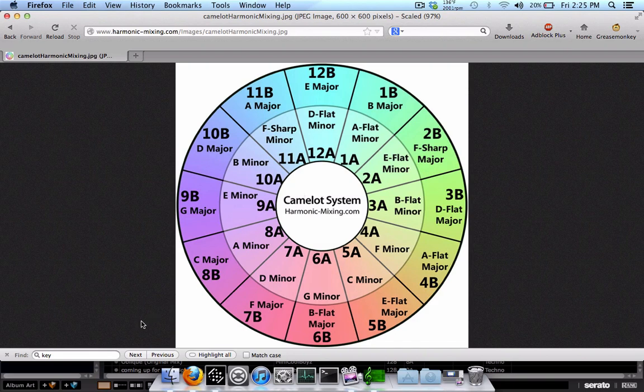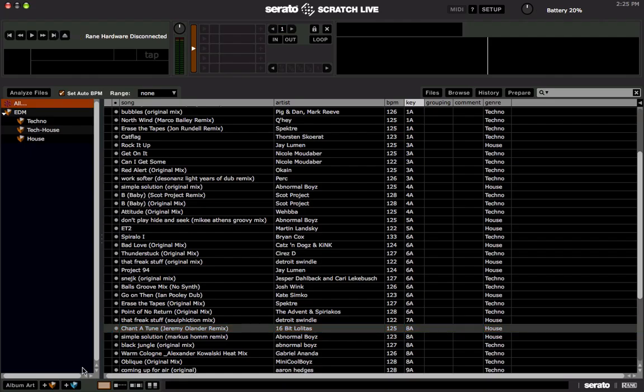So there you go. That is how you key your tracks with the Key Finder program to be able to write it to the key column in Scratch Live.